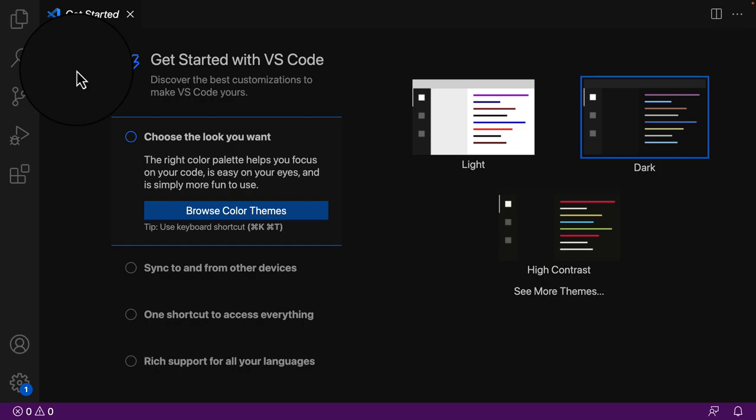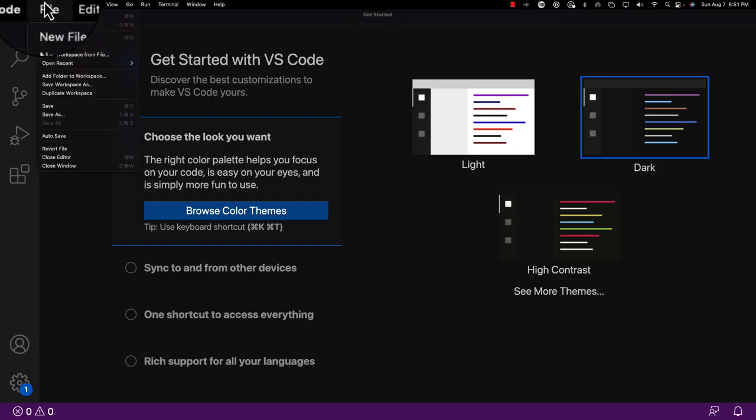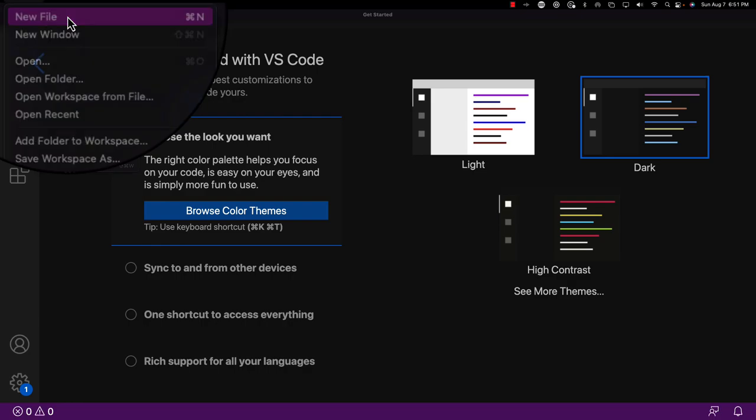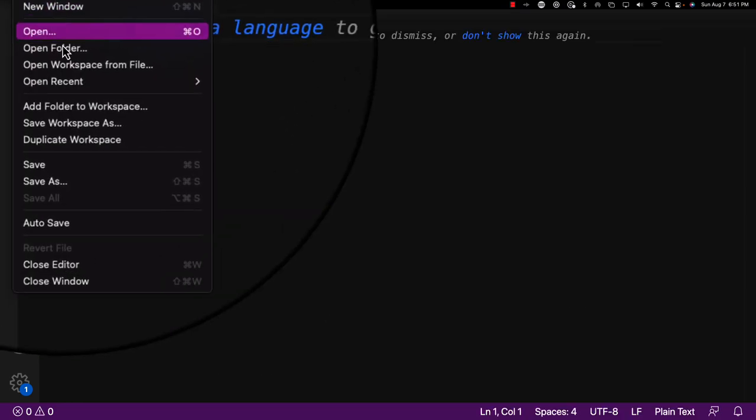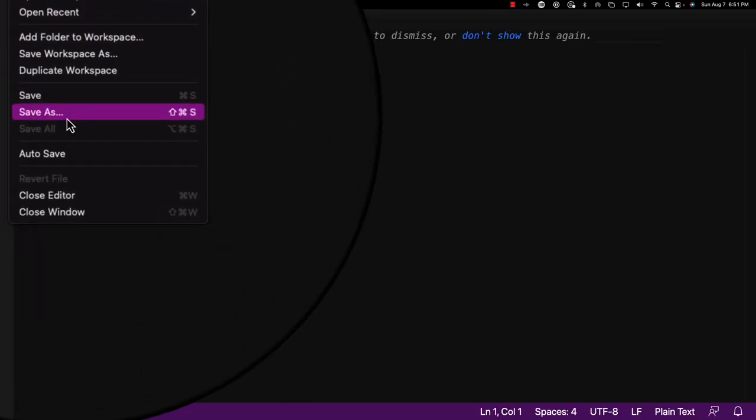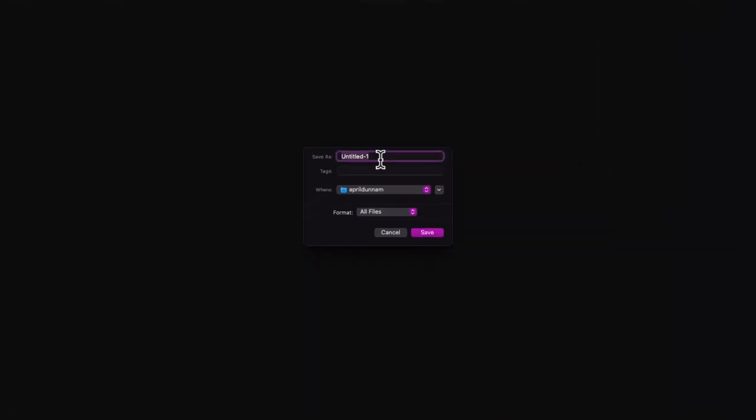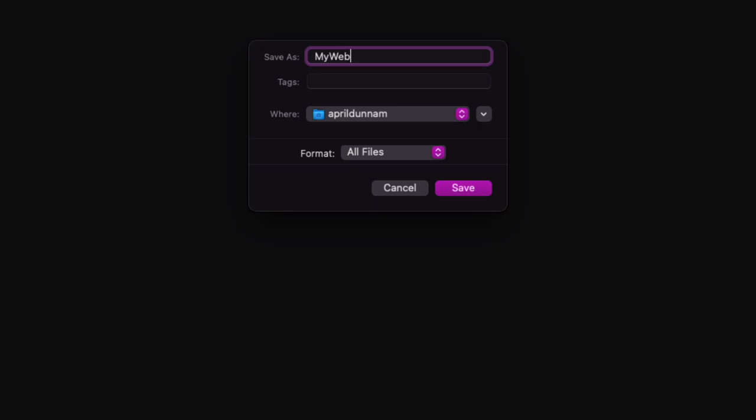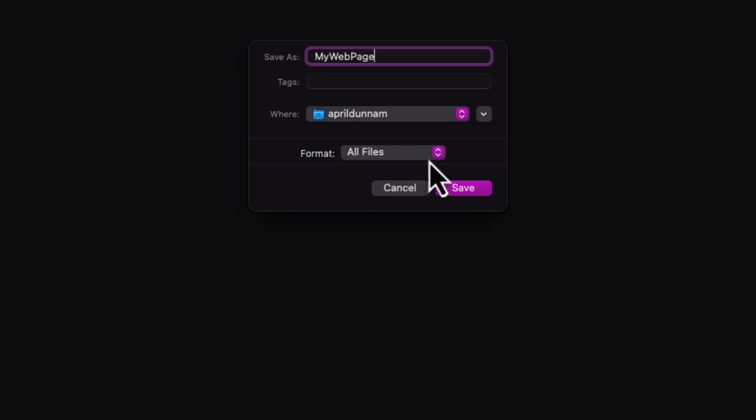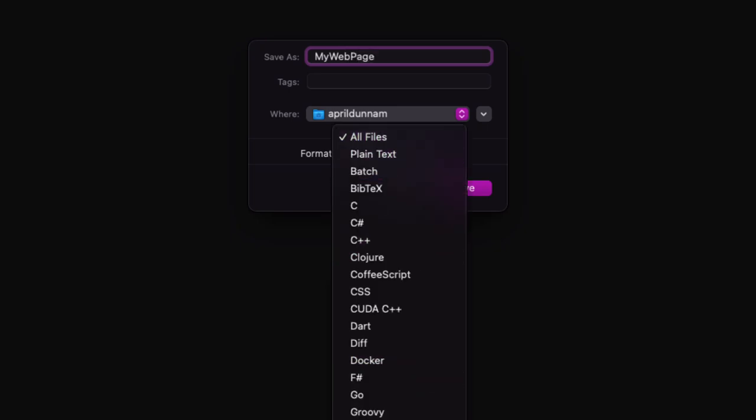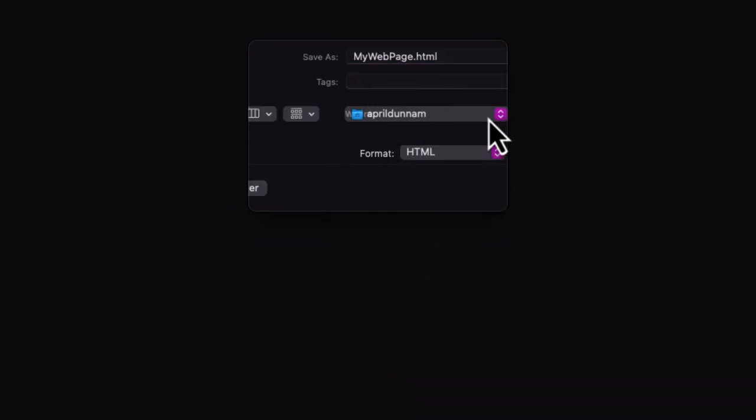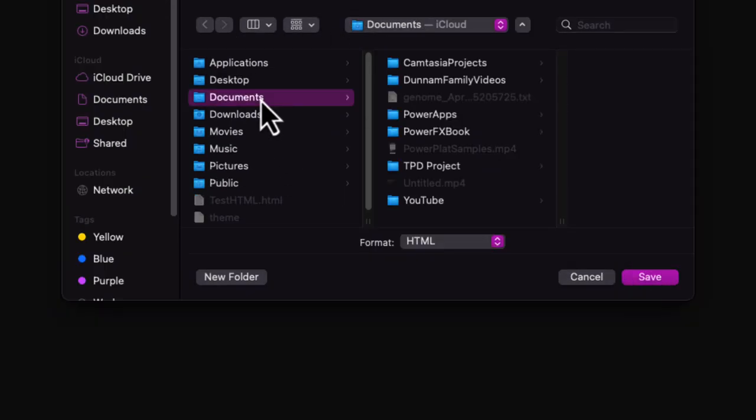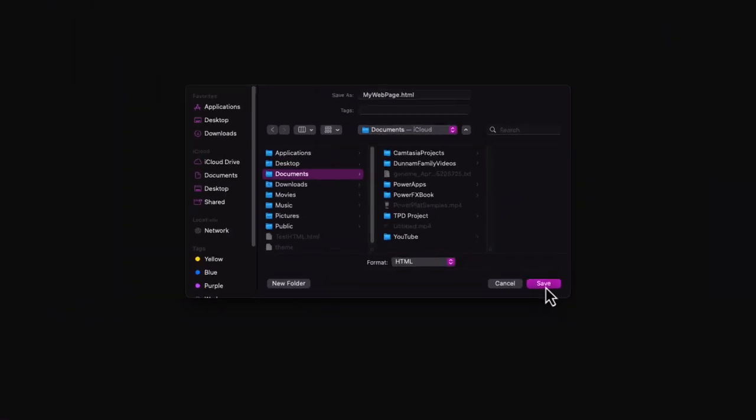So let's start by creating a brand new HTML file in VS Code. We're gonna go to the File tab, we'll say New File, and then we'll immediately go back to File, do a Save As. I'll call this My Web Page. And the important thing here is to go to the Format dropdown, and make sure you choose the HTML option so that we're creating a brand new HTML file.